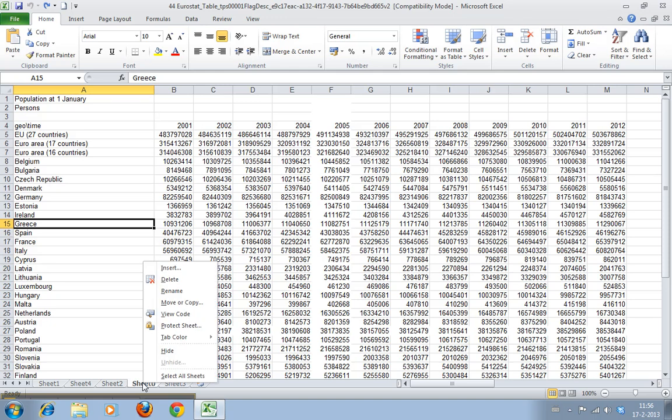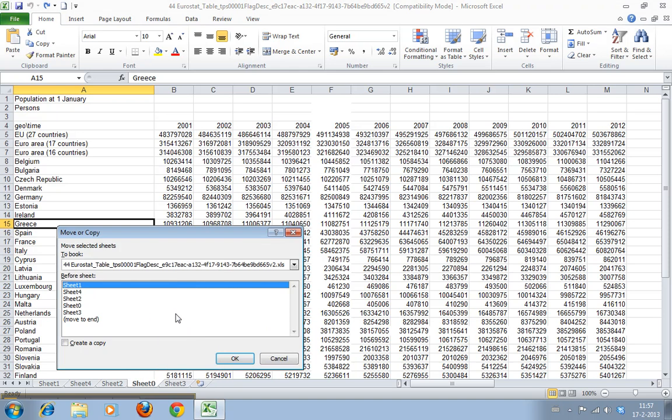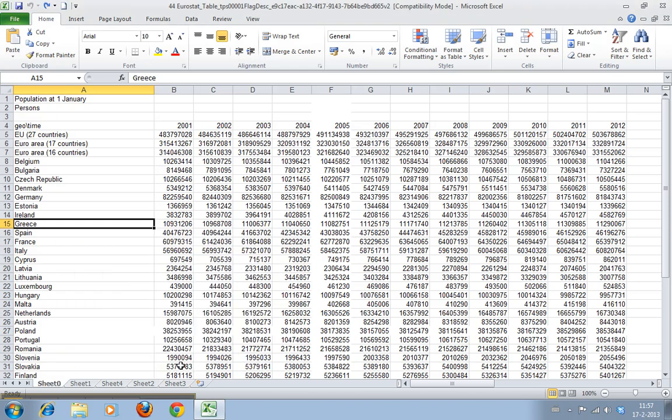Copying is also pretty easy. You go to the move or copy menu and here you can say if you don't click this one you'll create a copy. If you don't, you can just say I want it to appear here and it will move there.